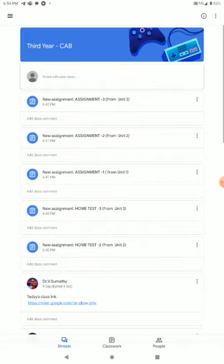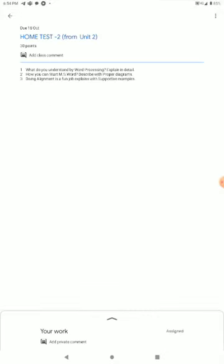If you have posted assignments, you will submit the assignment to home test. For example, I will select home test 2. As a student, in the home test, you will submit 3 topics as per instruction.